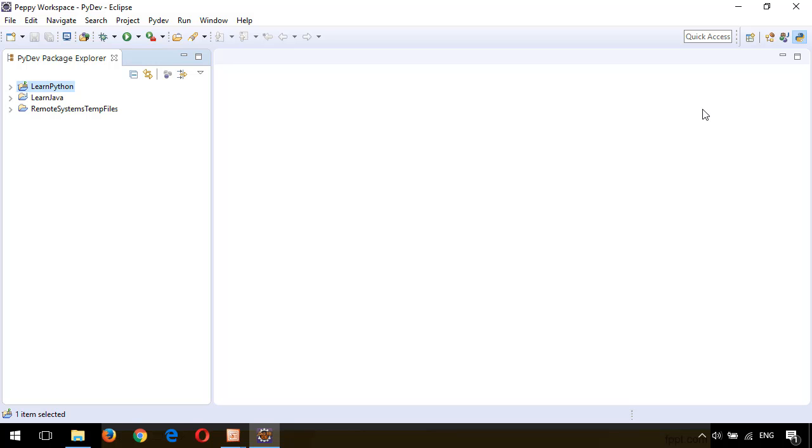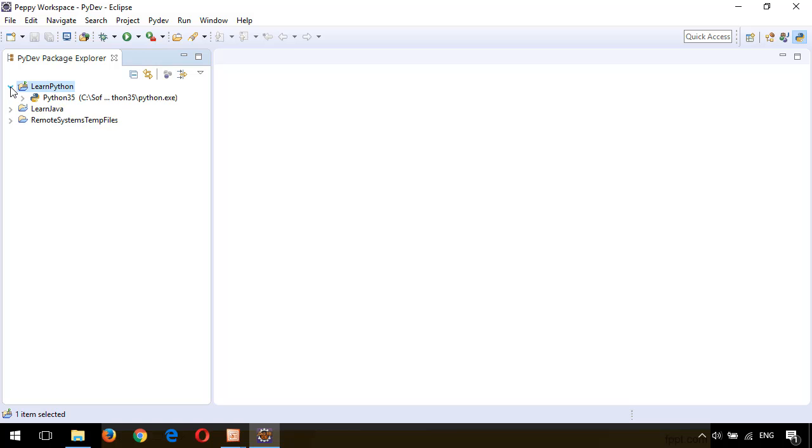As we are creating the Python project, we should use the PyDev perspective. Now your project is created. You can see it on the left side of the Package Explorer.